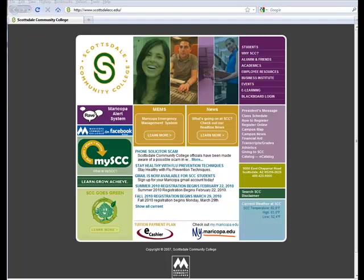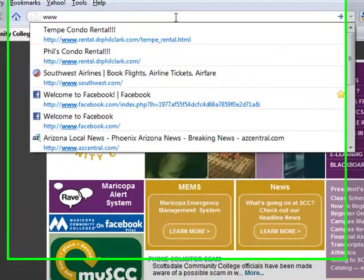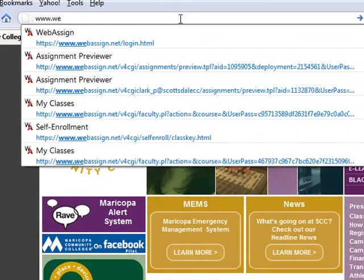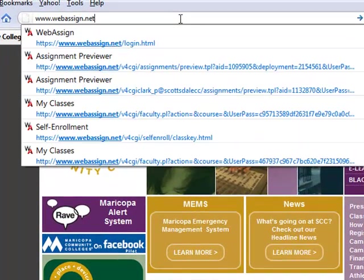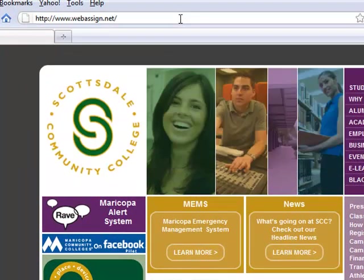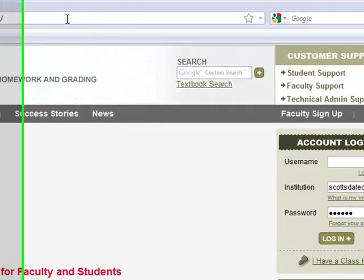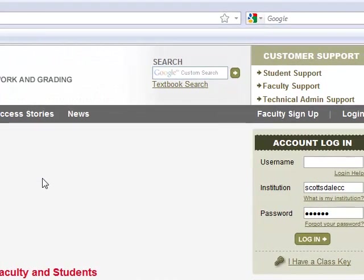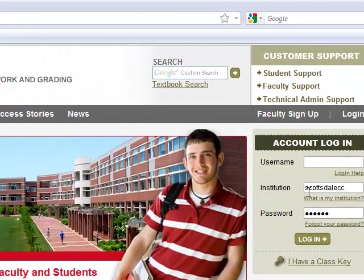We're going to do a brief introduction on WebAssign and the first thing you're going to do is in your browser, you're going to go to www.webassign.net, hit enter, and here's WebAssign.